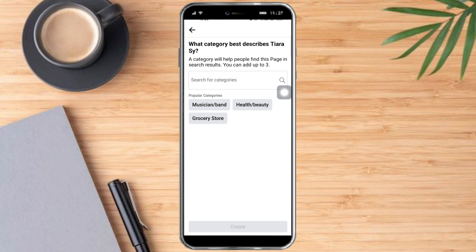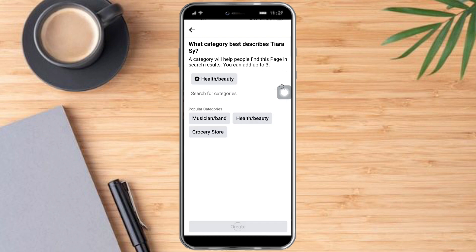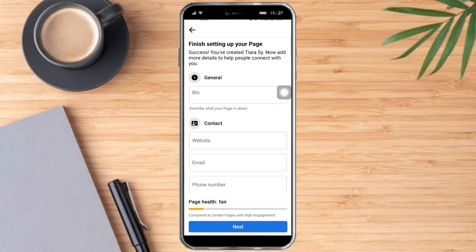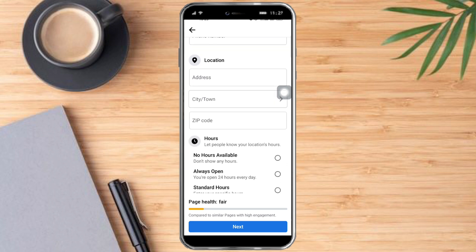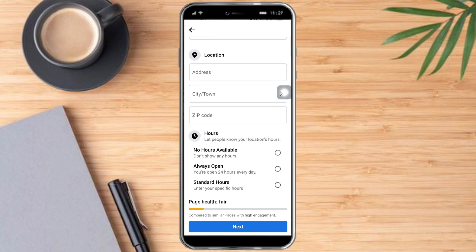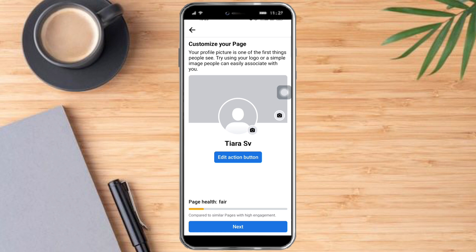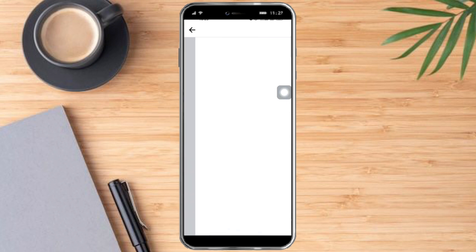After that, you just need to put in the category here and then click on Create. Let's wait for a while. In here you can add the general bio, contact, location, hours, or anything like that, but I will skip that for now, and then click on Next.